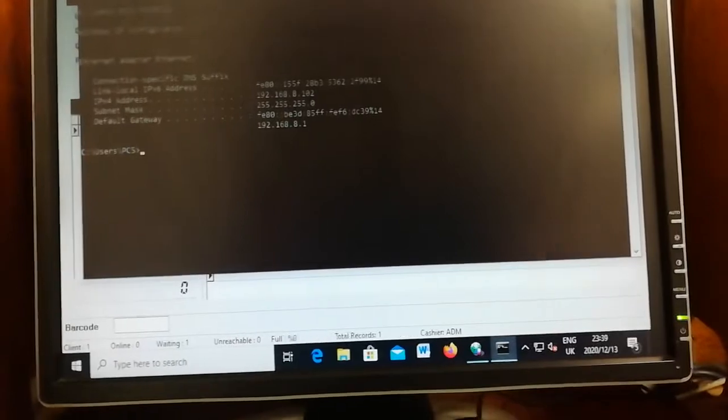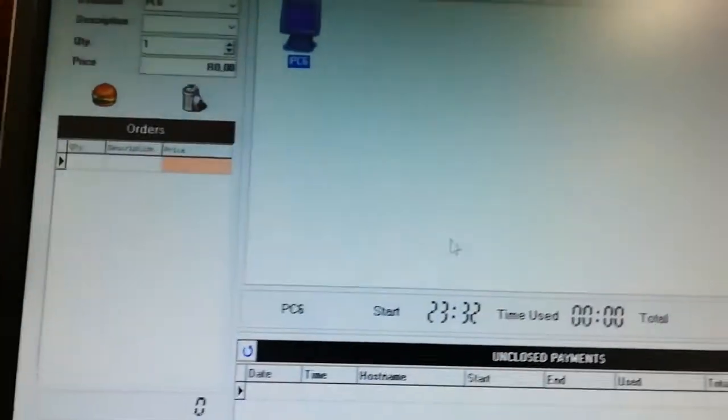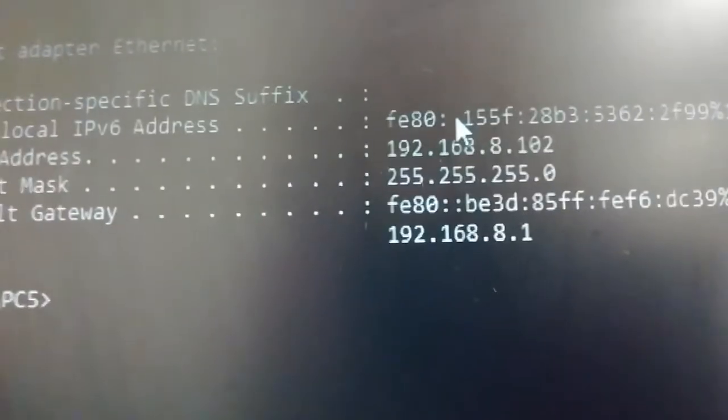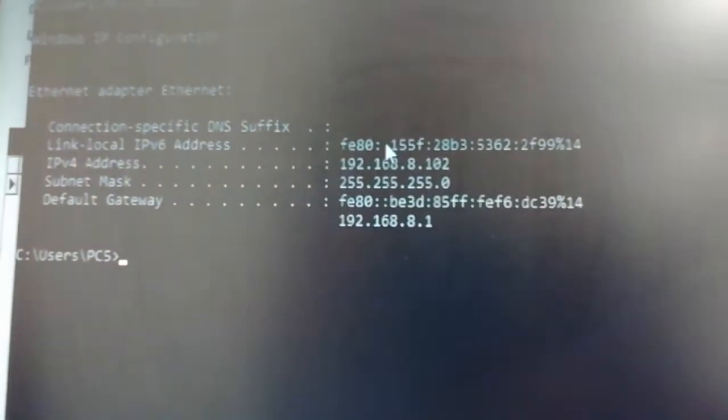The server IP starts with 192 — you can see the ipconfig results. We currently have only one computer online which is PC6. Now for the new computer, we go to CMD, type 'ipconfig', and press Enter to get the results. The IPv4 address is what you need — for example, our server's IPv4 is 192.168.8.10. That's the address you'll enter into the client software.